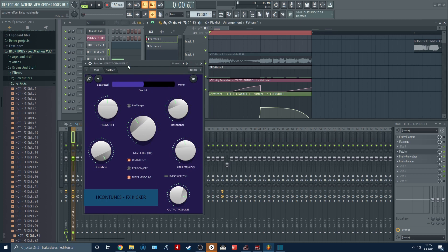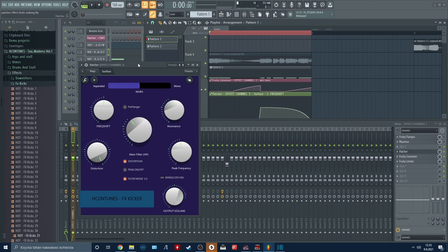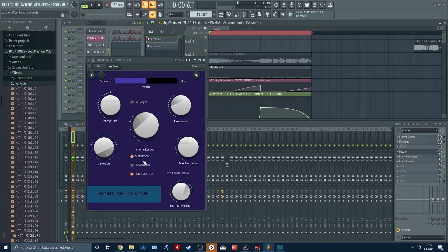The main knobs that you should be worried about are the main filter, the resonance, and the distortion. These four buttons control the distortions and the different filter modes.